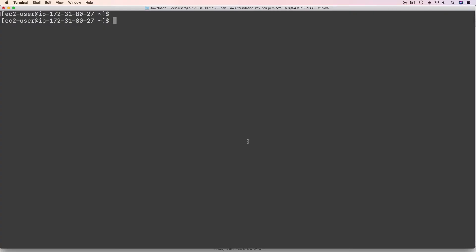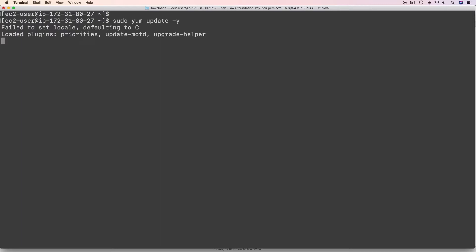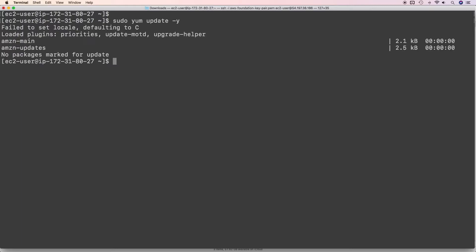To install the CloudWatch logs agent, first update all your packages — this is the command to update packages in Amazon Linux. This EC2 instance is in the default VPC so it has internet connectivity by default. If running EC2 instances in private subnets, ensure a NAT gateway or NAT instance is attached so outbound traffic can reach the internet. This is the command to install the CloudWatch logs agent.